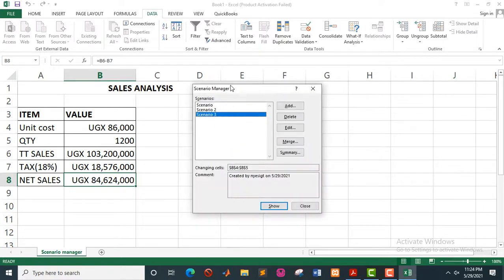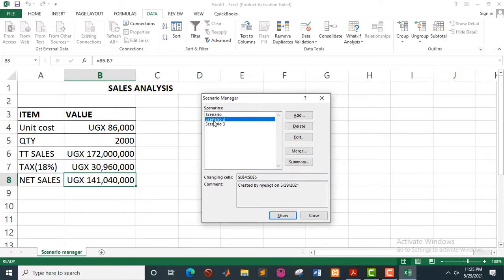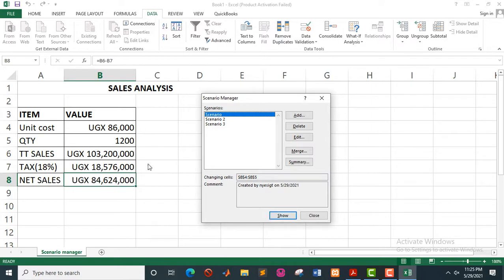This dialog box will appear with the different scenarios. To navigate the scenarios, highlight a given scenario that you want to display, then click the Show button and the values will be displayed. So you click on the next scenario and hit the Show button to display those values. That's how you make a presentation. You can also make adjustments — you can delete, you can merge, or you can generate a summary. So let's generate a summary.